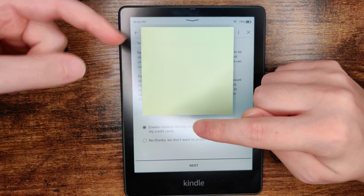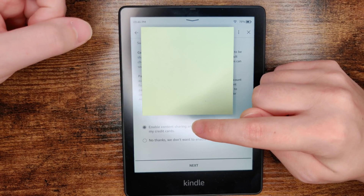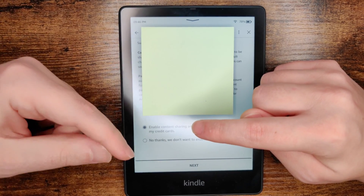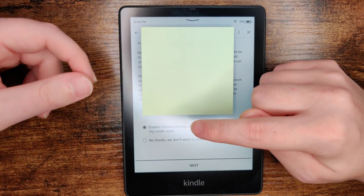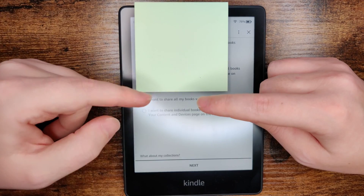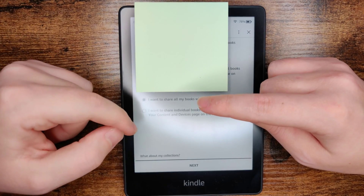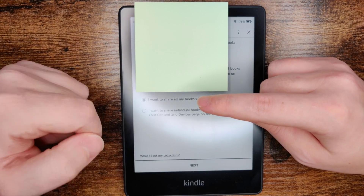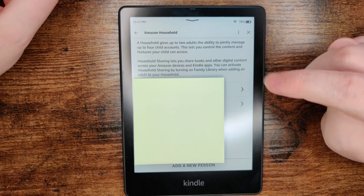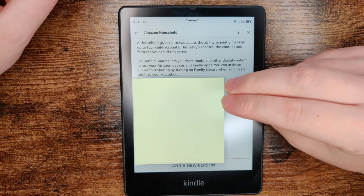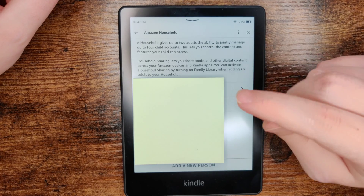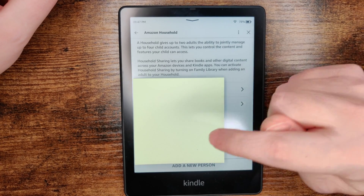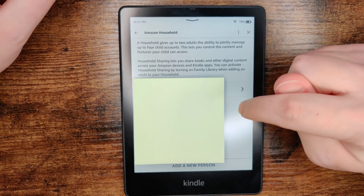It's going to go over the same content sharing information again, so you can either enable it or say no thanks and go to the next page. Then select if you want to share all your books or just the ones that you select, and click next. Now you should be set up and ready to go with two accounts linked up to the same Kindle Paperwhite.